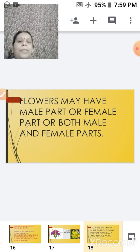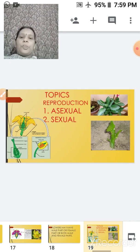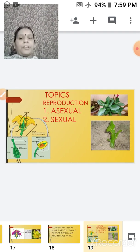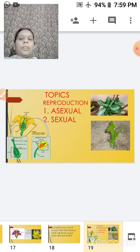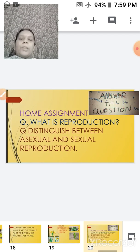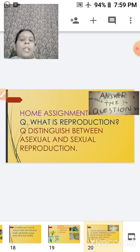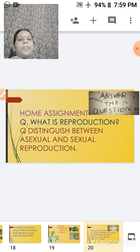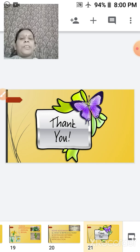I hope today you have understood the topic of reproduction. We studied asexual and sexual reproduction. In the next classes we will discuss each asexual mode one by one. Your home assignment for today is: What is reproduction? And distinguish between asexual and sexual reproduction. Tomorrow we will start with vegetative reproduction.